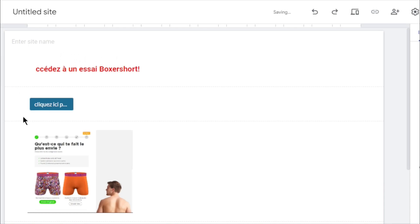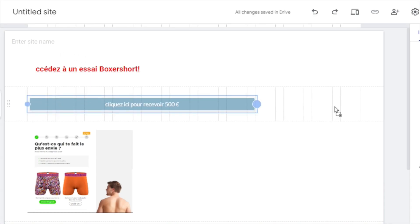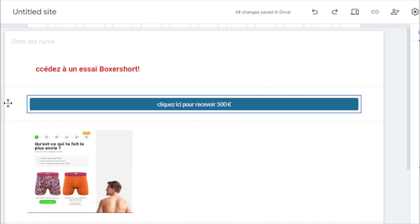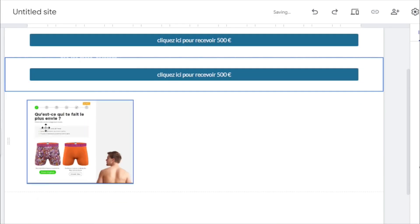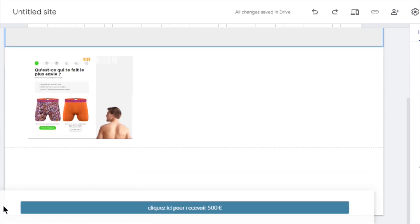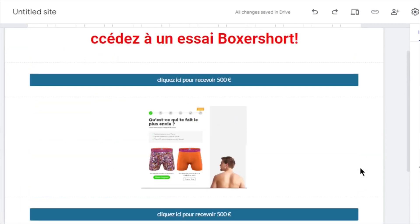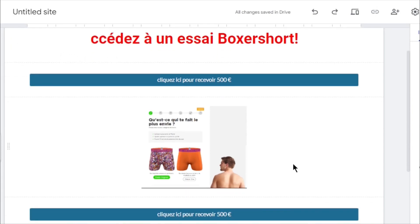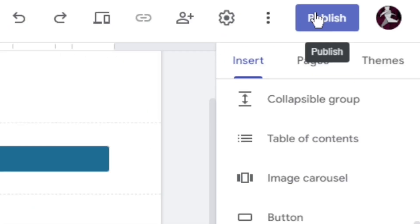Now, all that remains is adjusting the button's placement above the image you uploaded. Furthermore, I recommend copying this button right here and then relocating the second button to the bottom of the image. Now, your Google website is complete and prepared for publication. Simply click on the Publish button located in the upper-right corner.